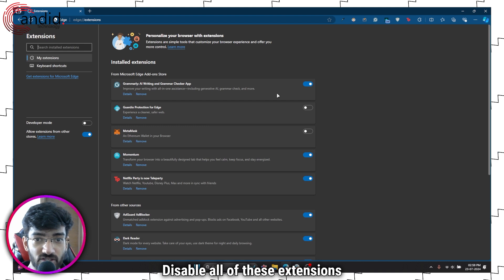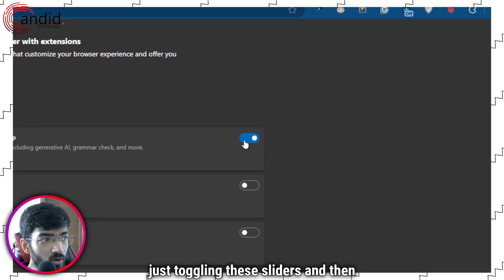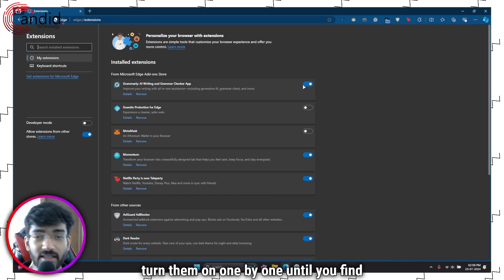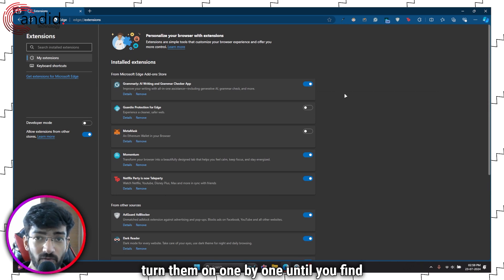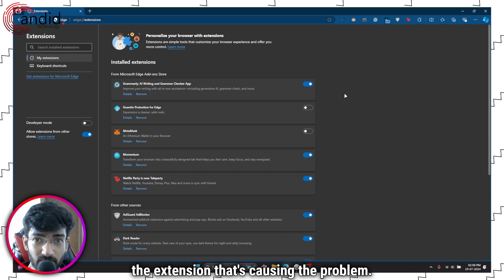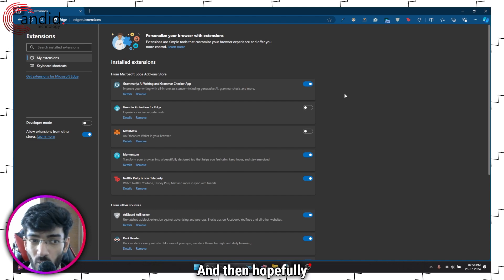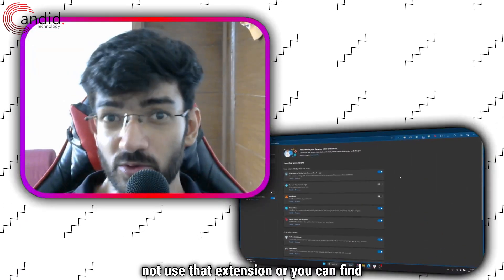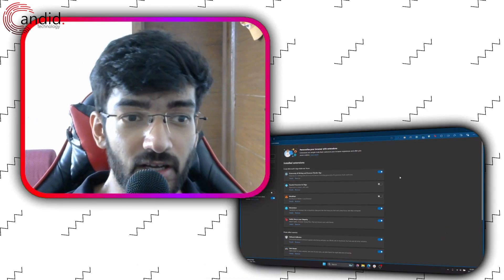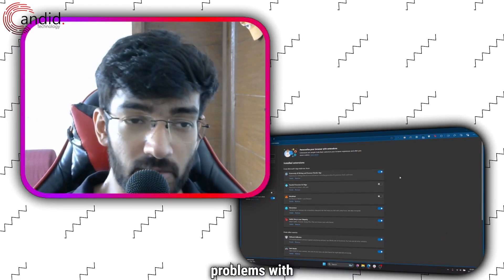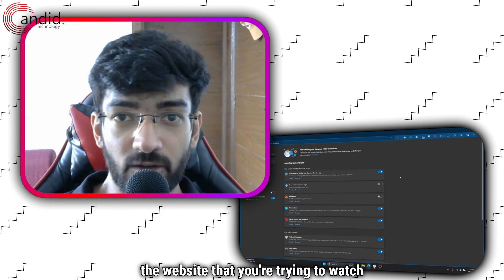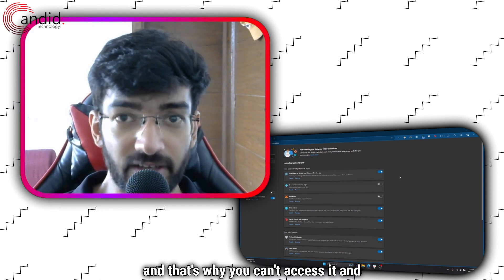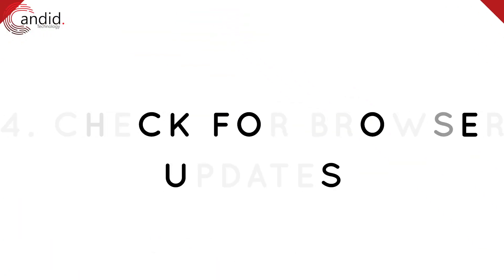Disable all of these extensions by just toggling these sliders and then turn them on one by one until you find the extension that's causing the problem. Then hopefully not use that extension or you can find a way around it, because that extension is causing problems with the website you're trying to watch the video on and that's why you can't access it and you're getting this error.